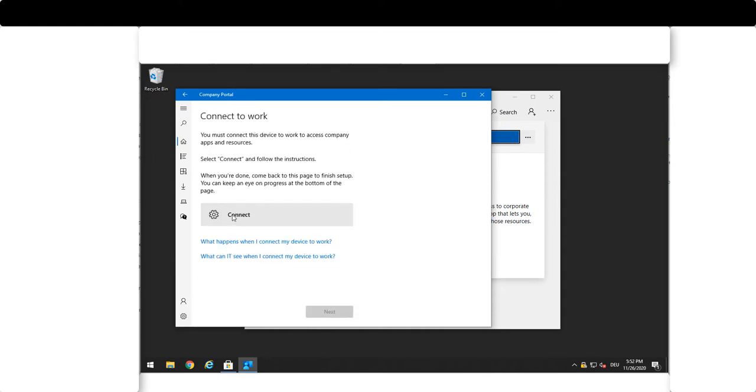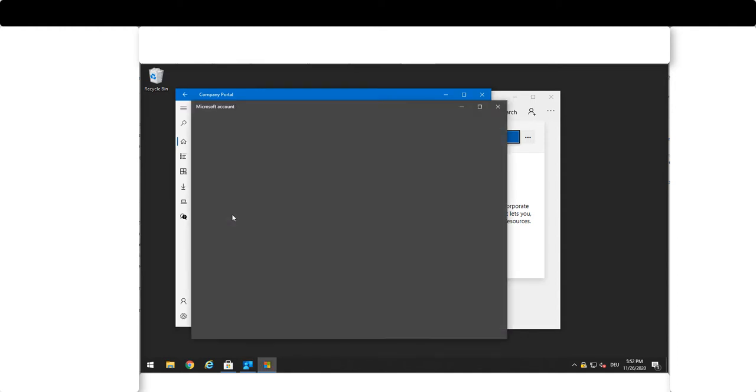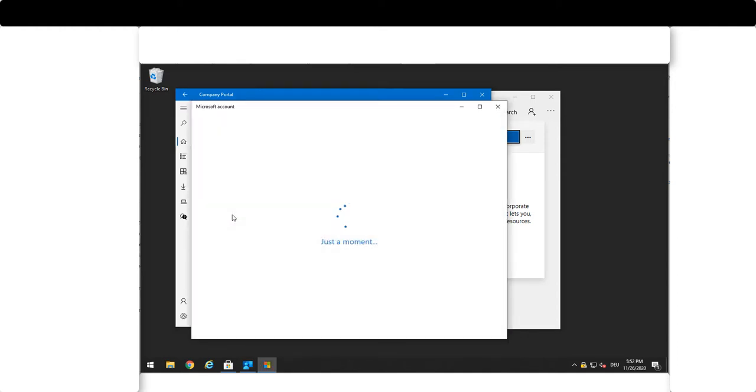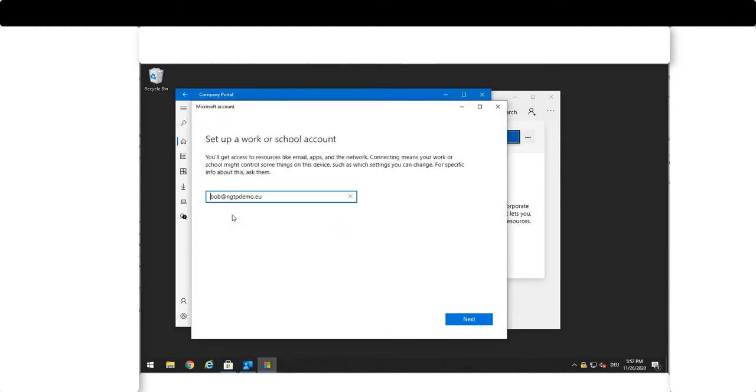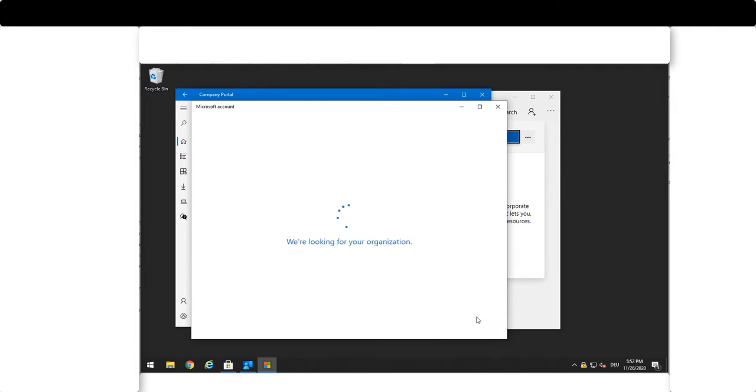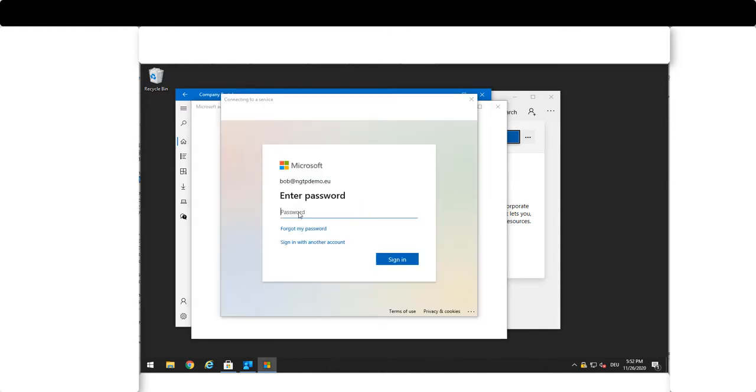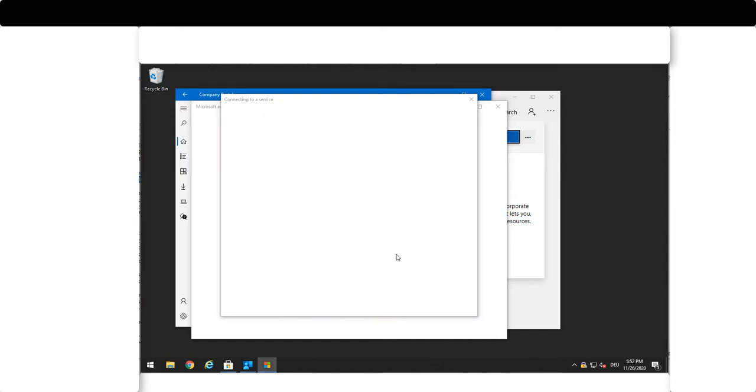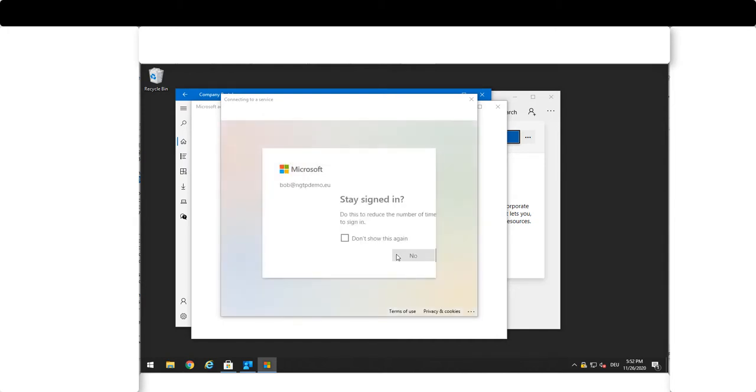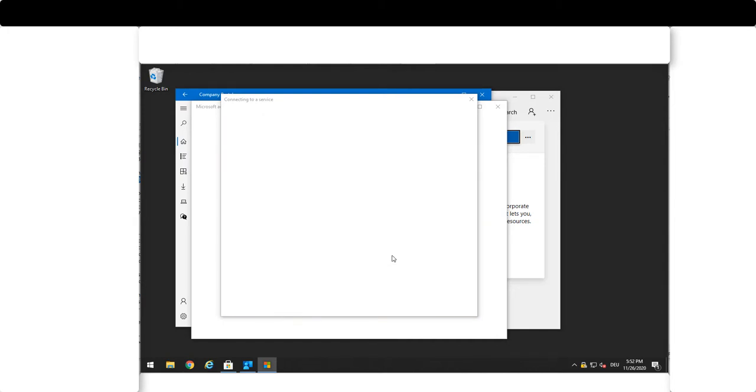You connect and depending on your email address you then get redirected to the relevant authentication portal. You provide your password and you are done.